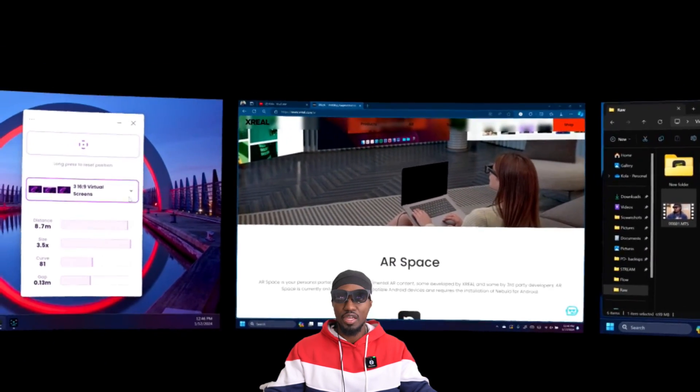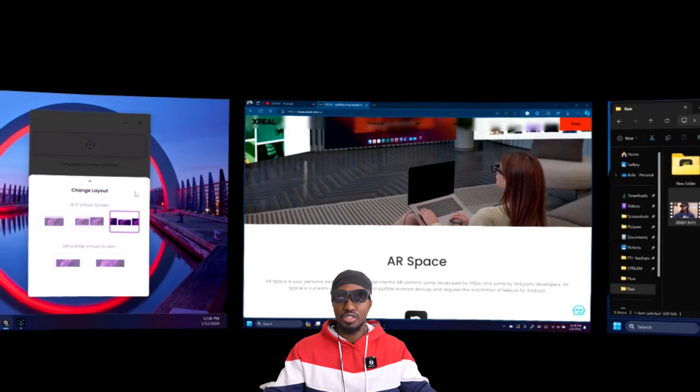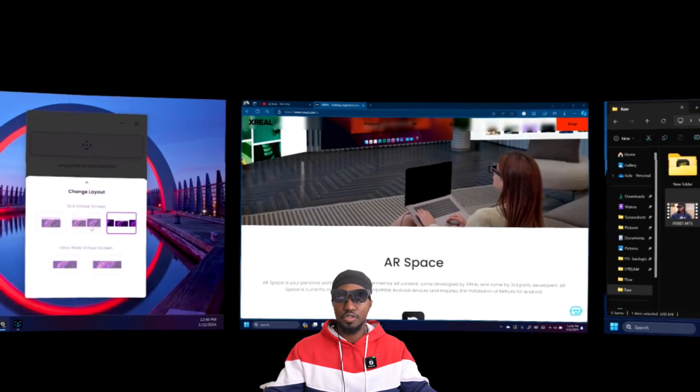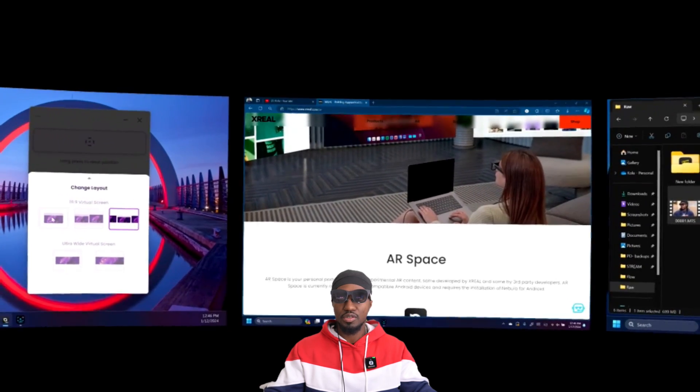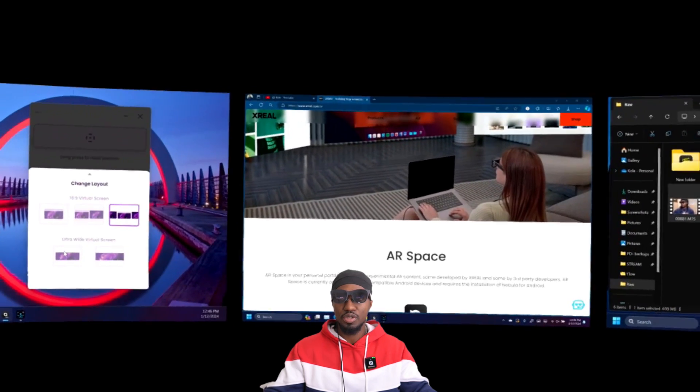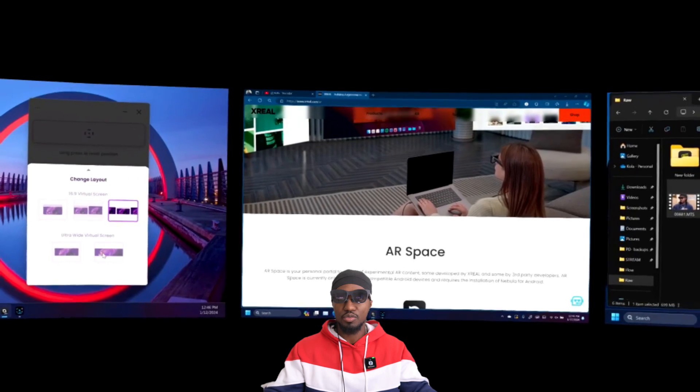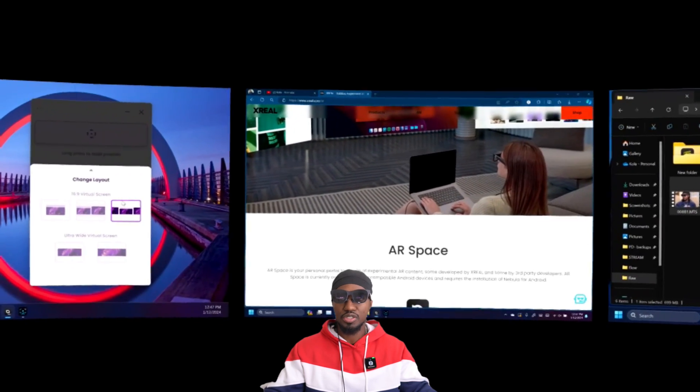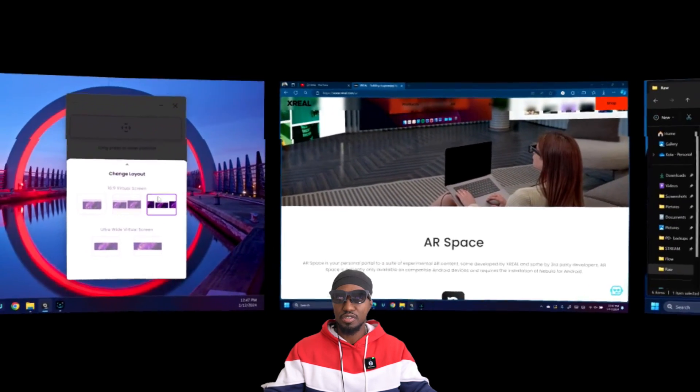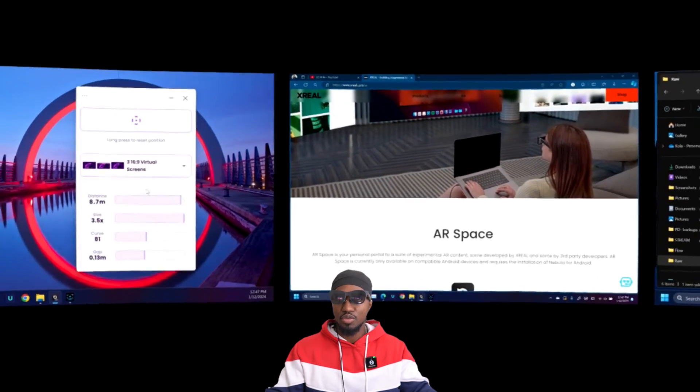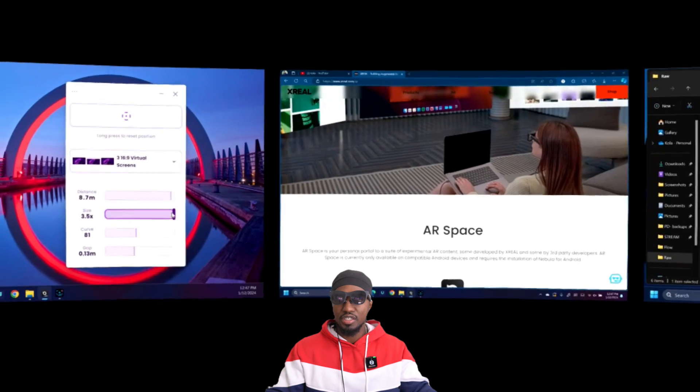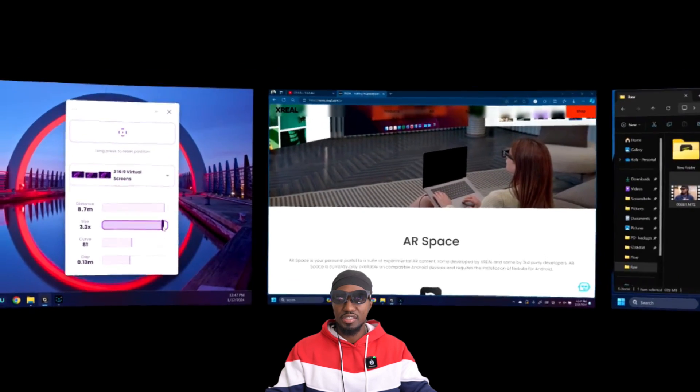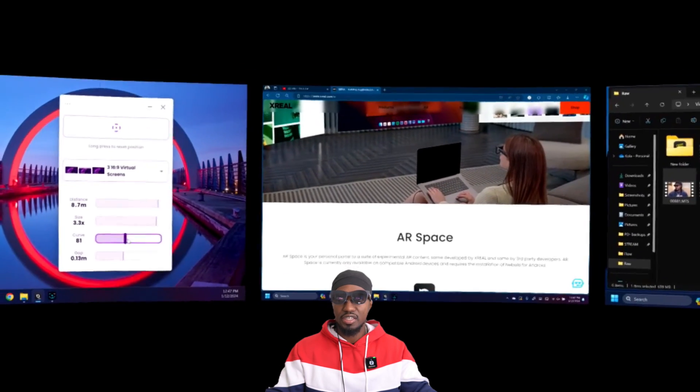You can also go here and change it to two virtual screens, one virtual screen, one ultra-wide, and one super ultra-wide. But personally, I prefer these three screens. Once again, here's the size and distance, and here is the curve.